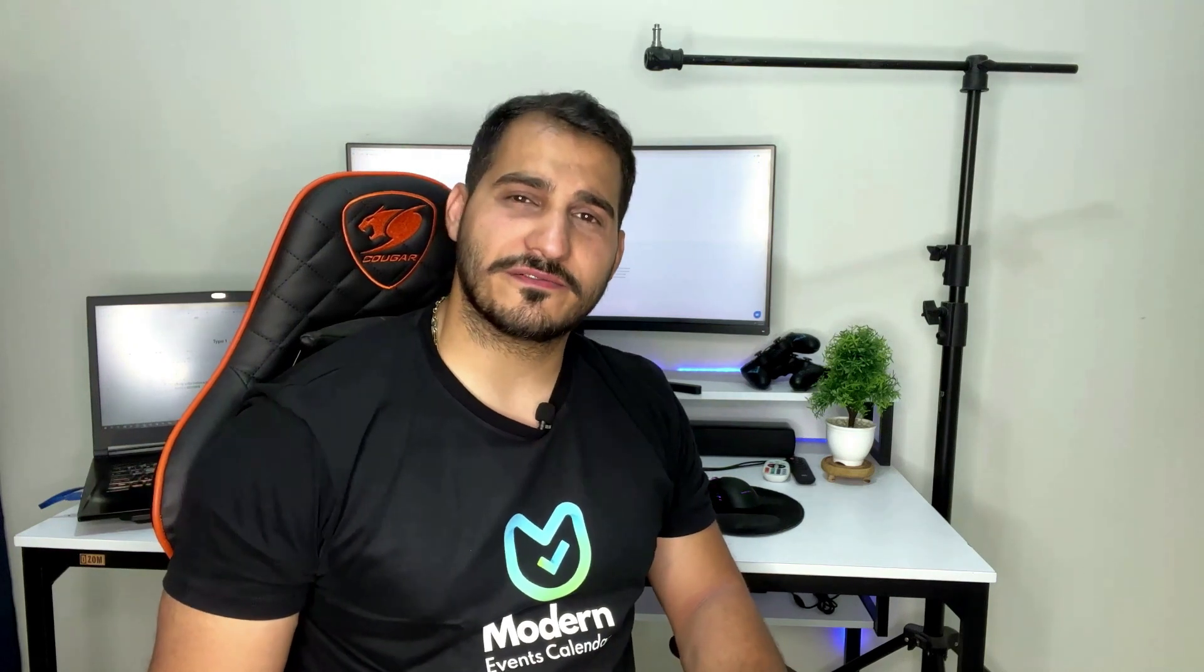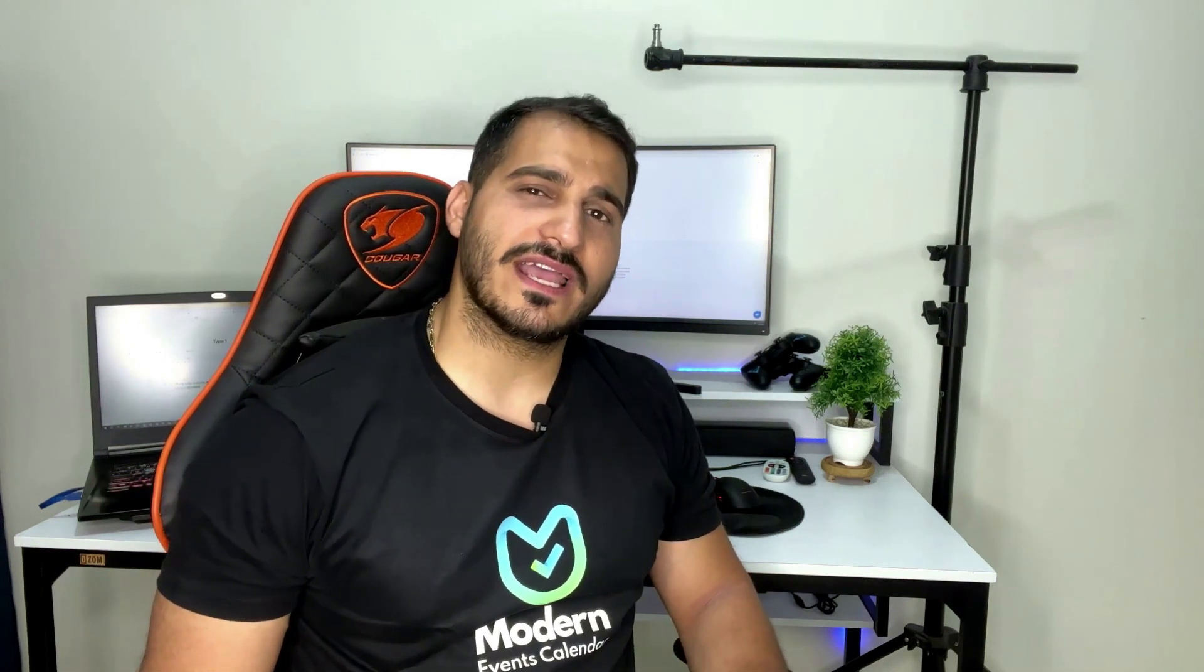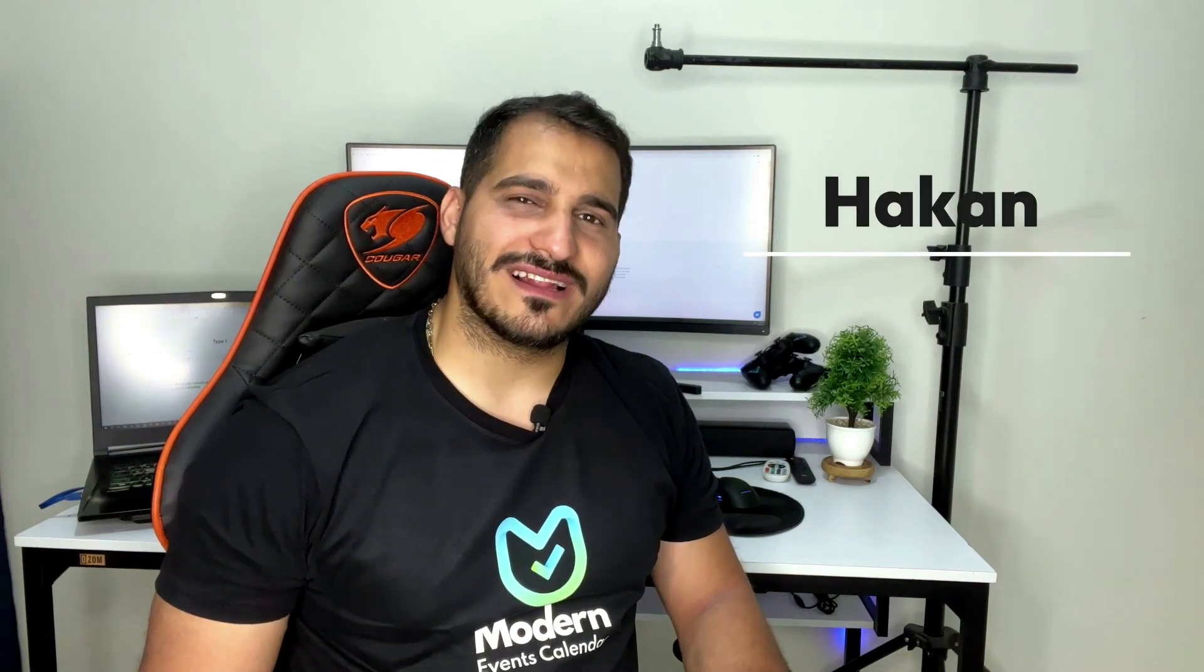Hi there! Welcome to a product installation series where we go over how to install a given plugin and quickly set it up for use. My name is Hakan. Welcome back to your channel.